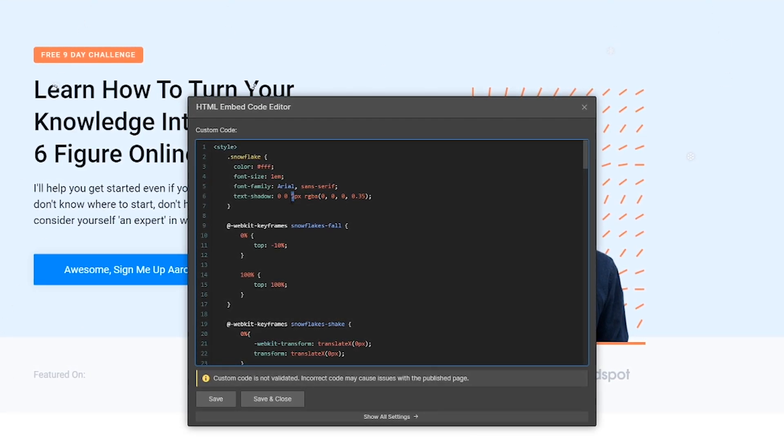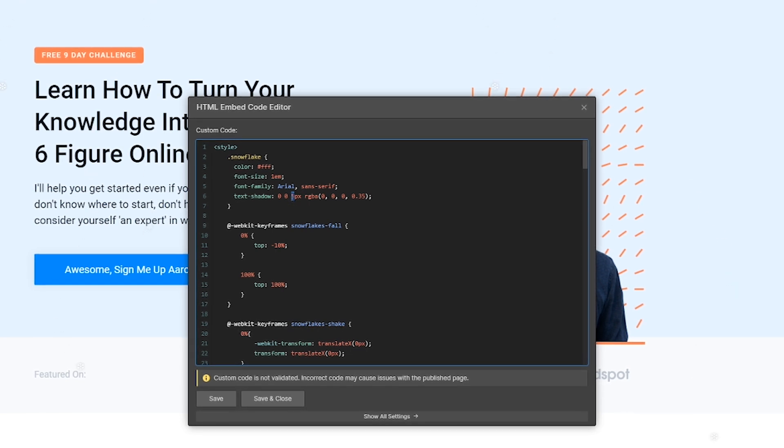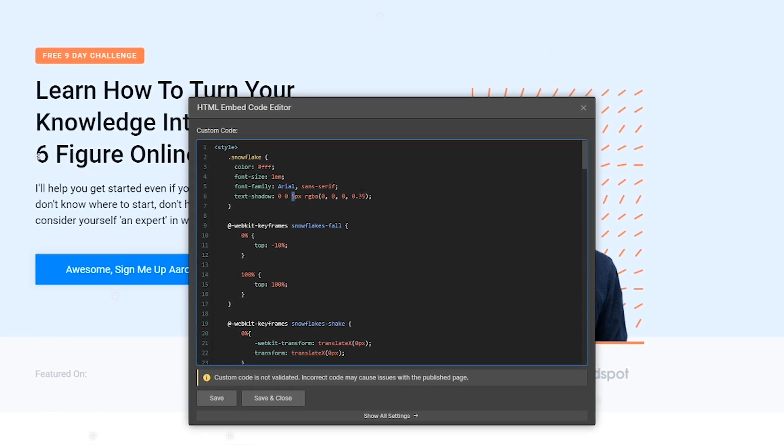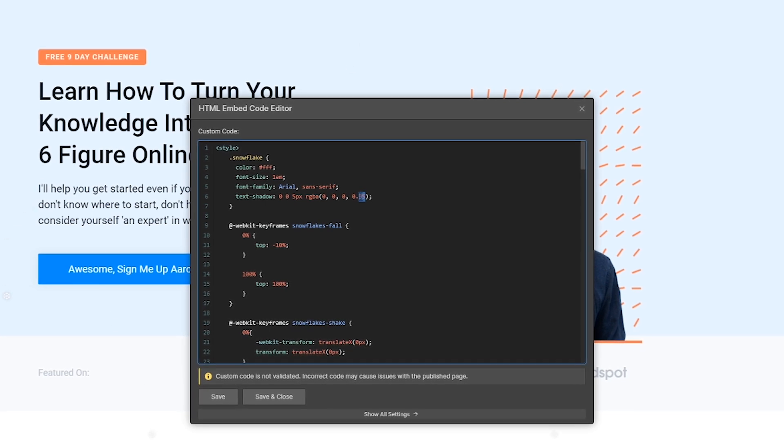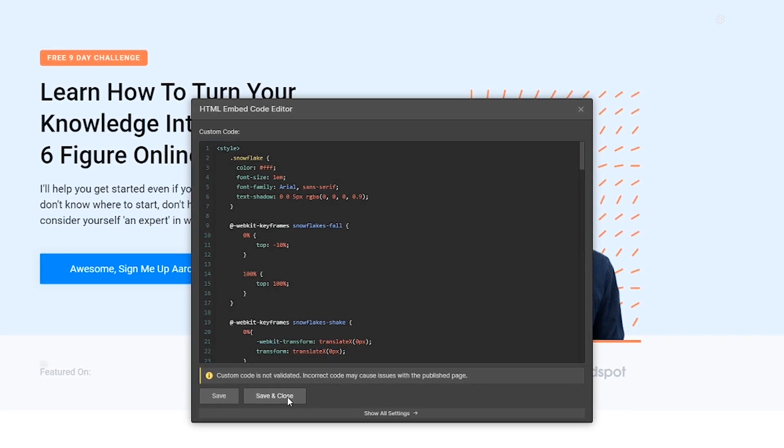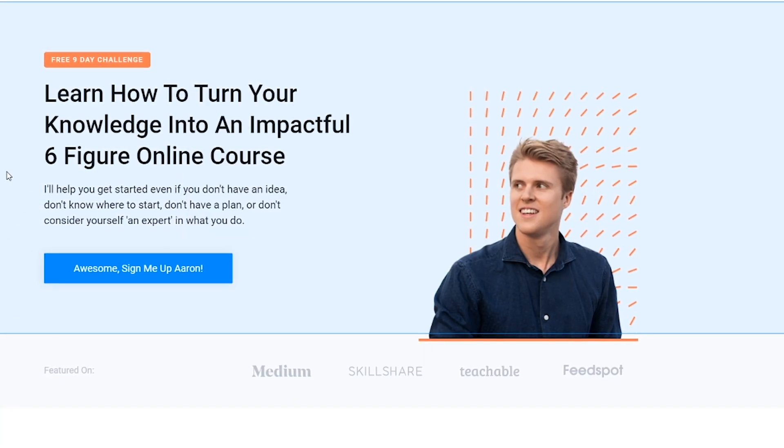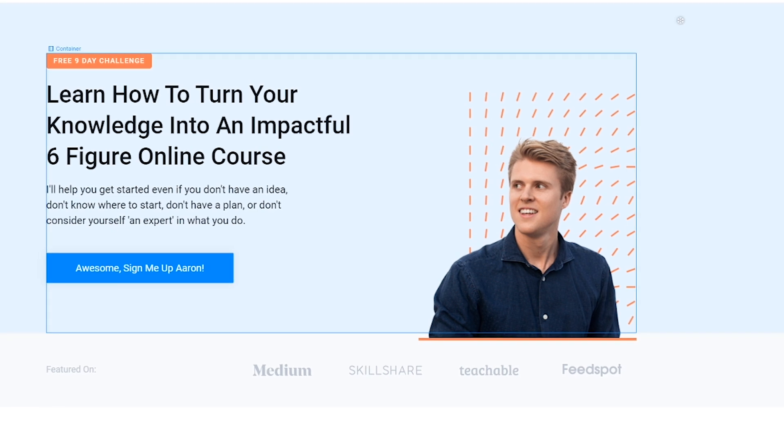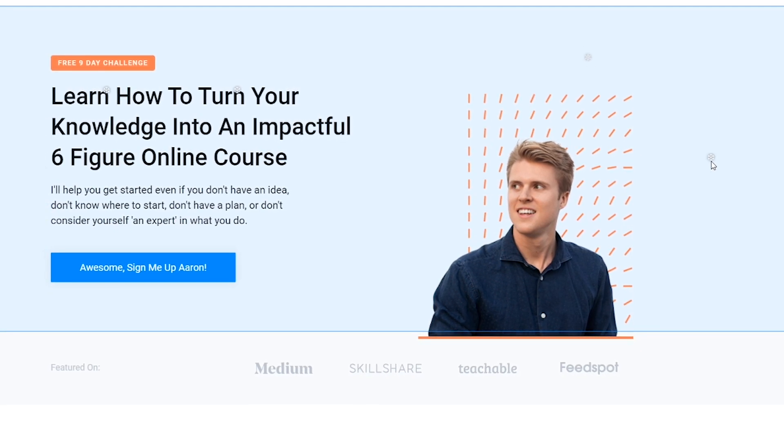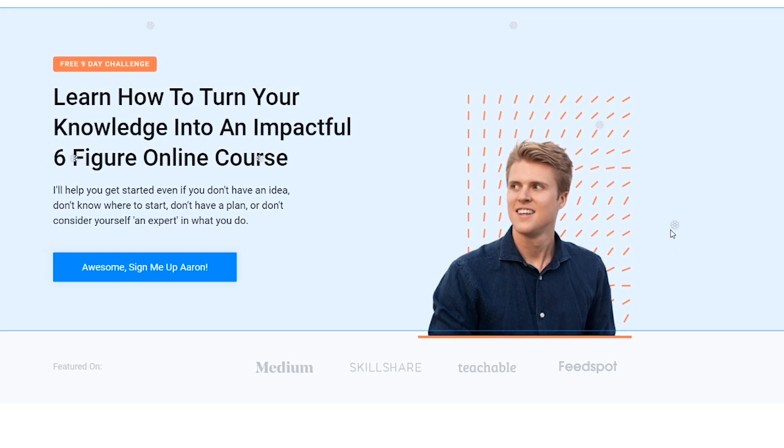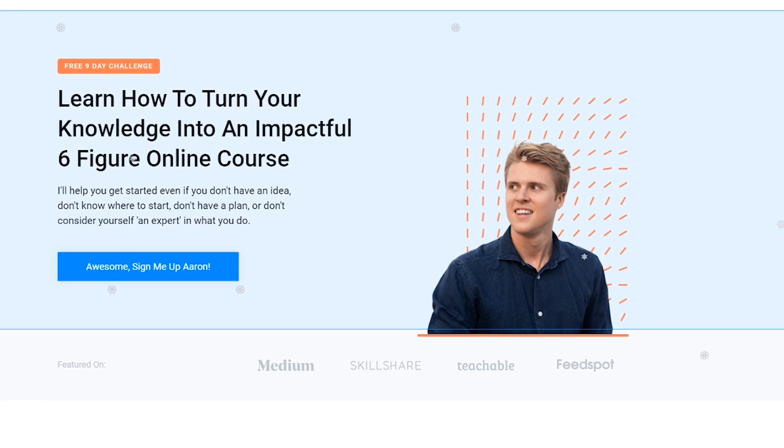And then you can also increase the amount of shadow—sort of the blur, you could say, or the feathering—which I've currently got at 95 pixels. But just to show you what this looks like, if we brought it up to nine, you're going to see all the snow on this site should be a little bit more obvious to see now because we've brought the shadow up a lot more.